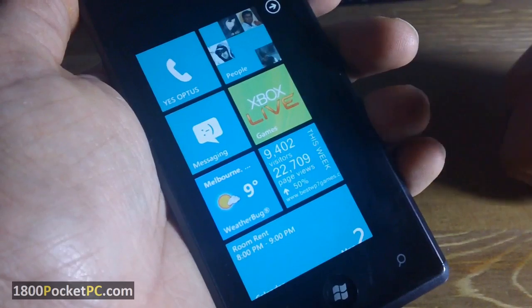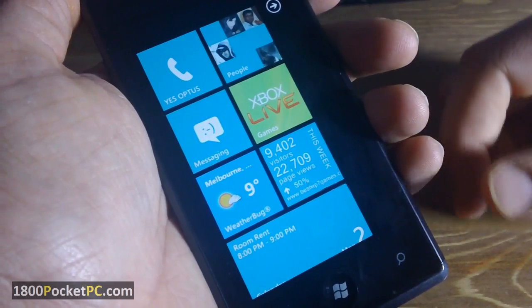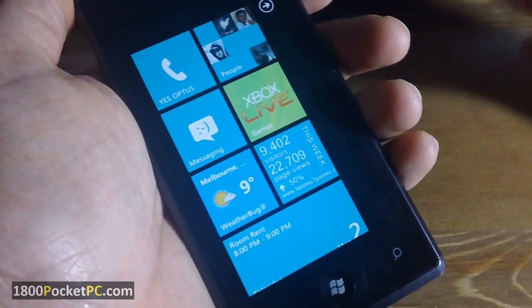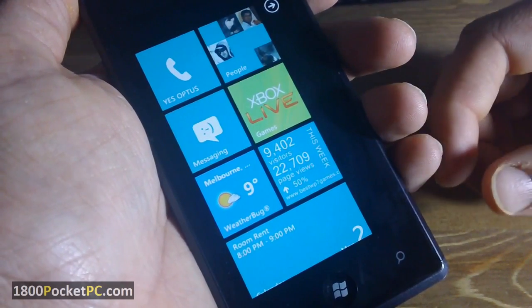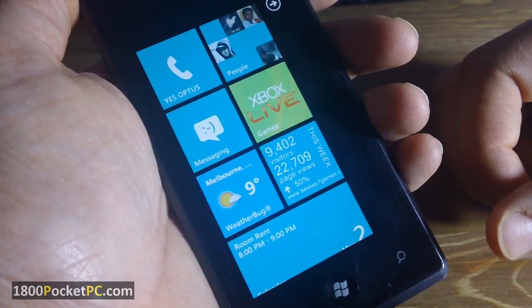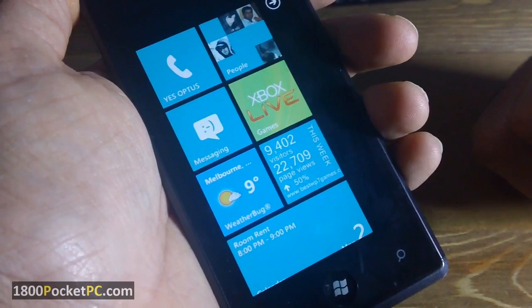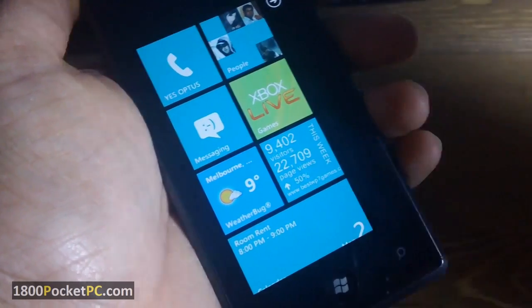So those are our first 10 tips for Windows Phone 7. Do let us know what your favorite features are and any handy tips you might have, and we'll try to include them in future videos. Thanks for watching.